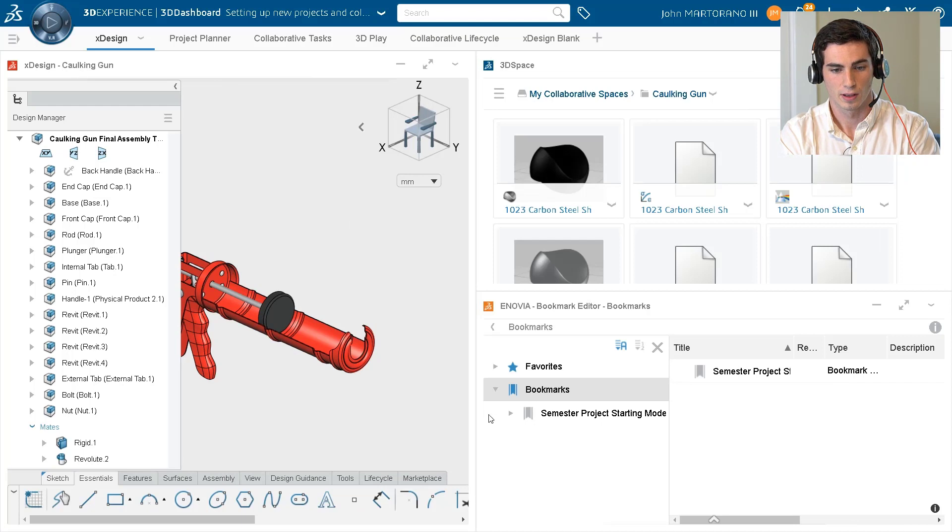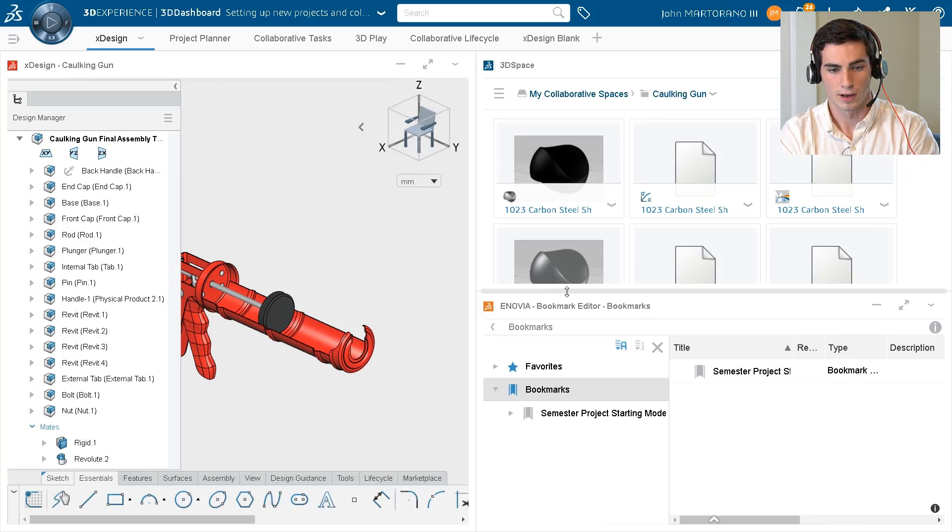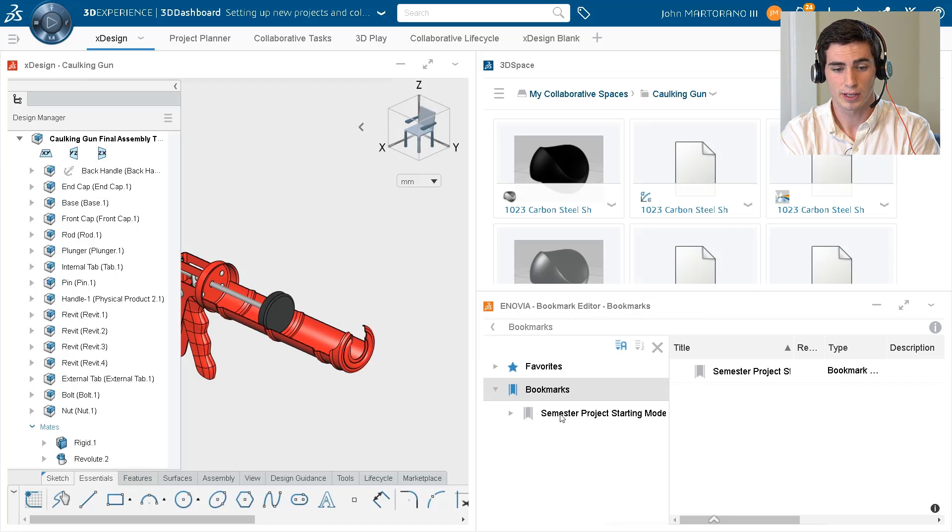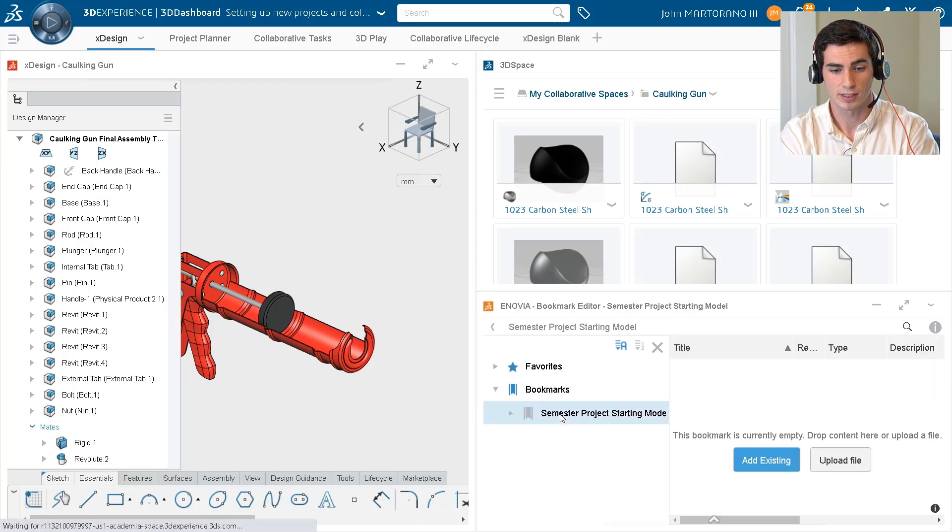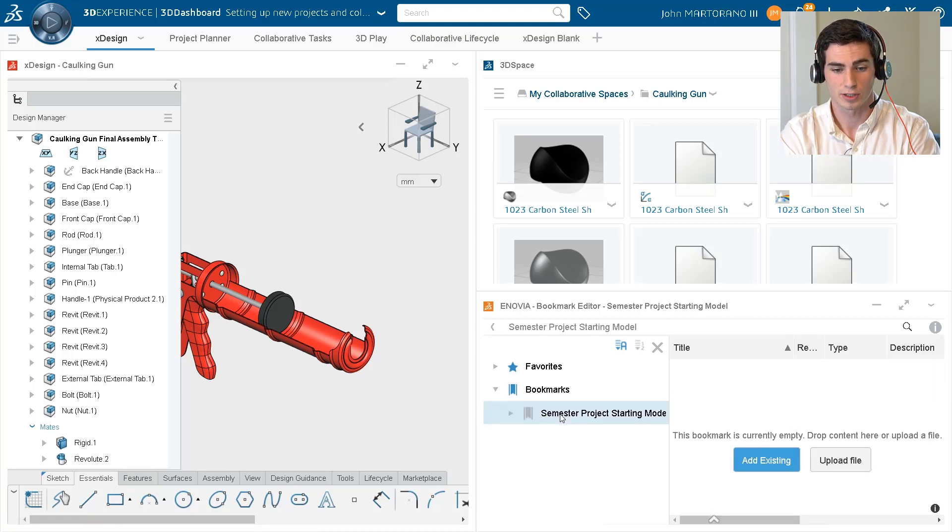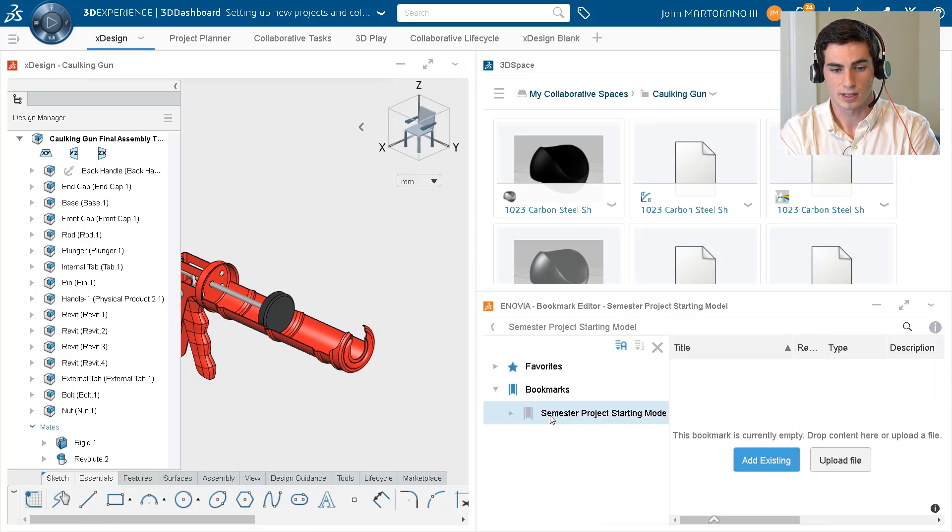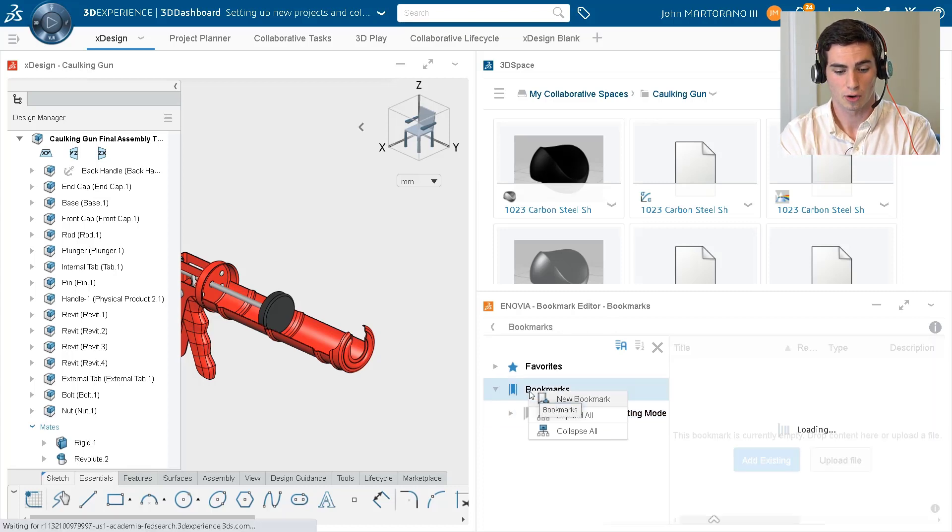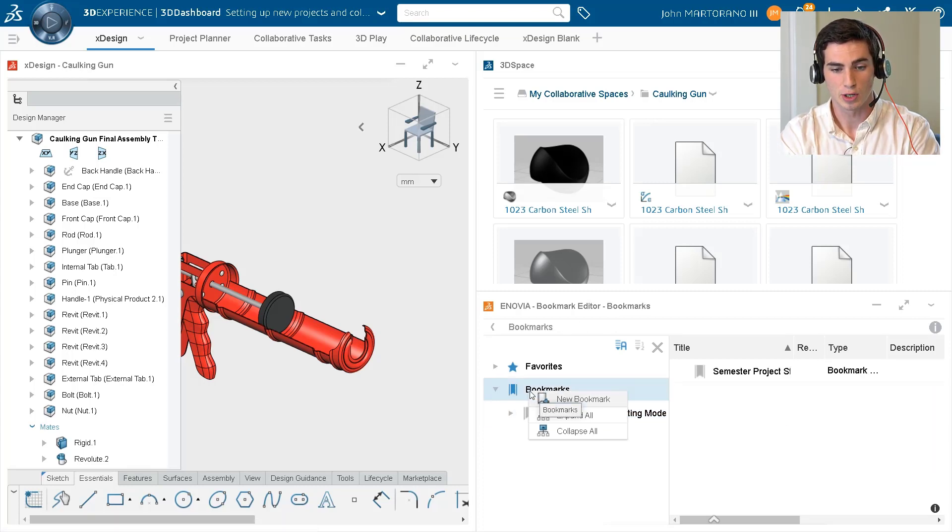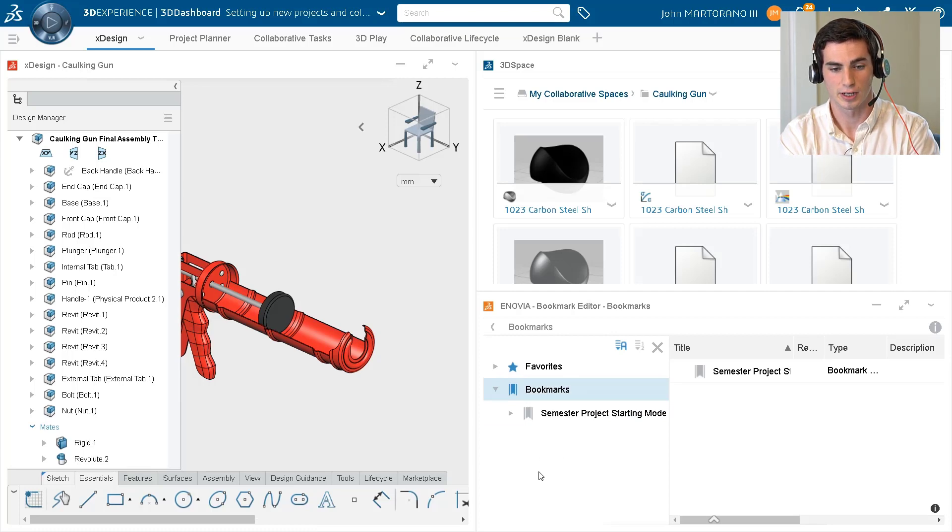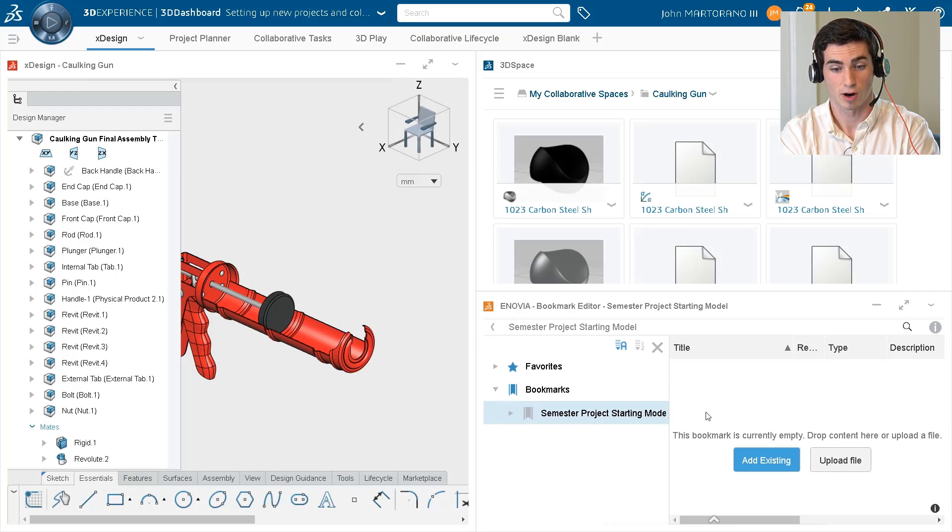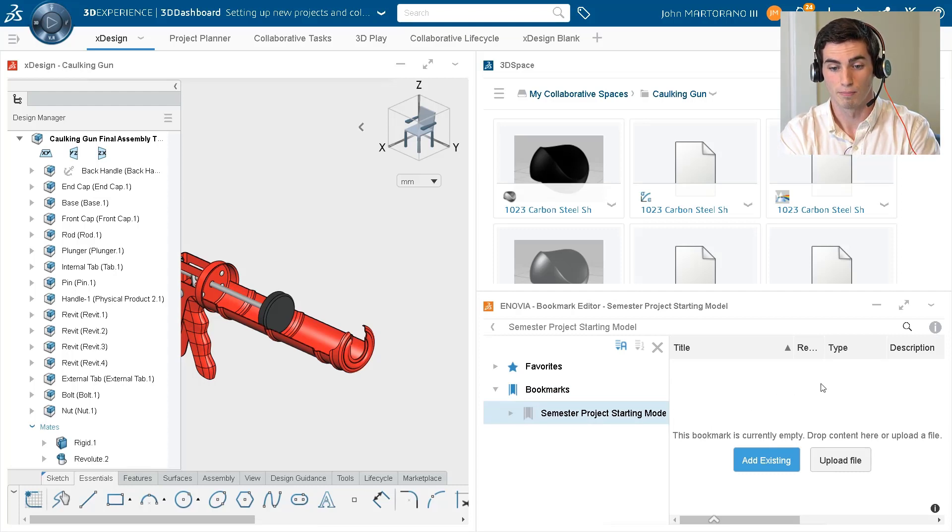So I'm going to open up Anovia Bookmarks Editor. It can be dragged in just like any other app, and we can see that I have 'semester project starting model,' and this is just basically a folder. I can create a new bookmark by right-clicking, and then we get the option to create a new bookmark. In this particular case, this semester project starting model has no models in it right now.